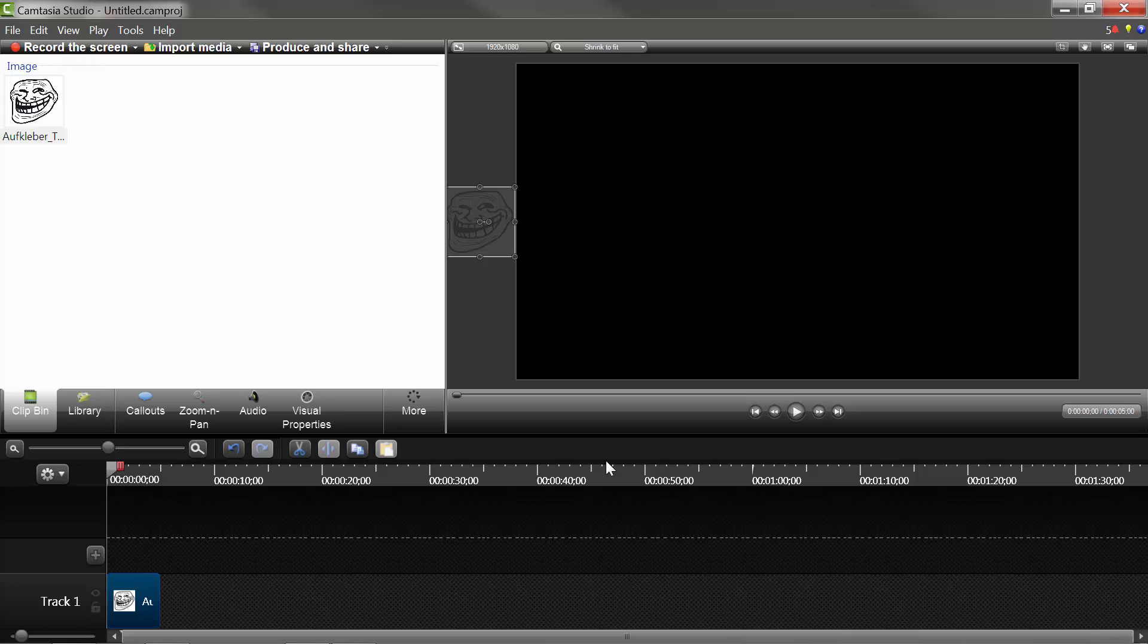Now, if you know how to add an image, or if you don't, I can do a how-to video on that, but once you've added the image into the timeline where you want it in your video,